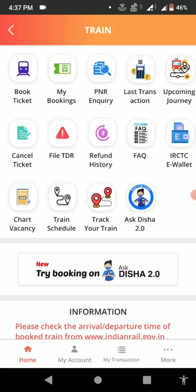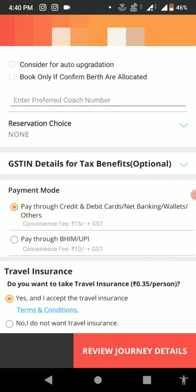Select your source and destination station and date, then add your passenger details. After this, simply tap on Review Journey Details. This is the important part.